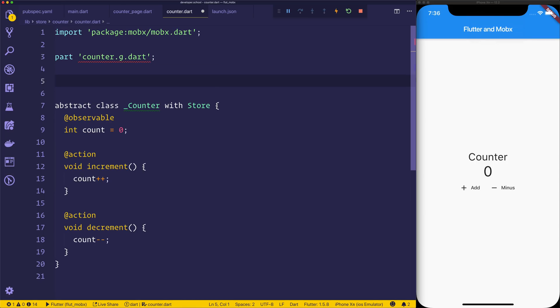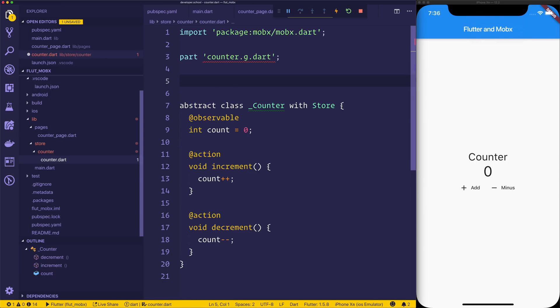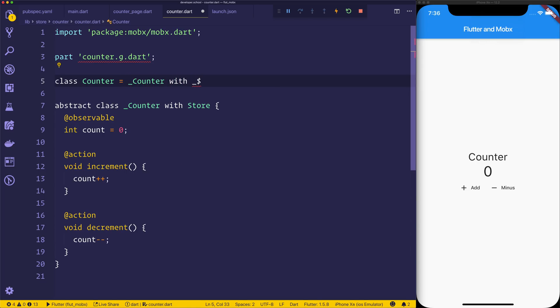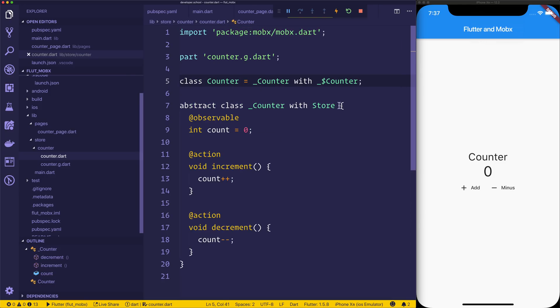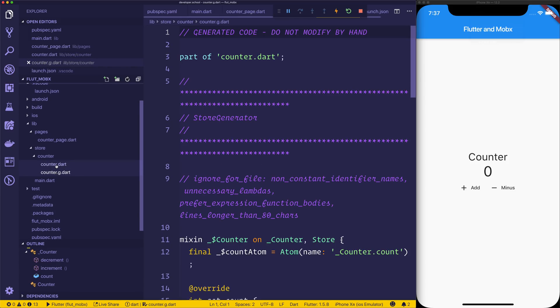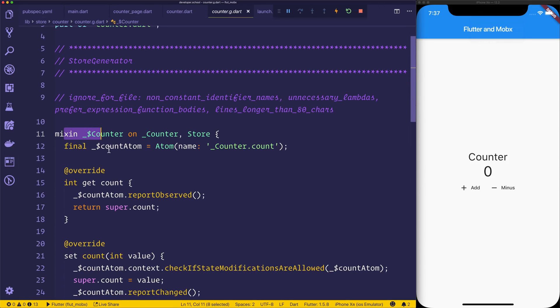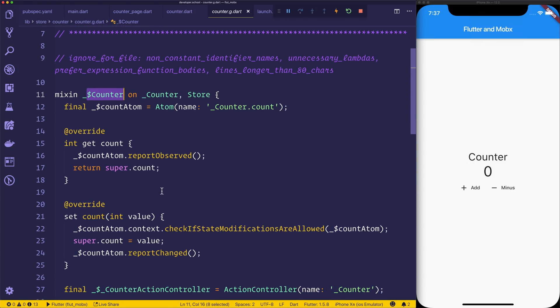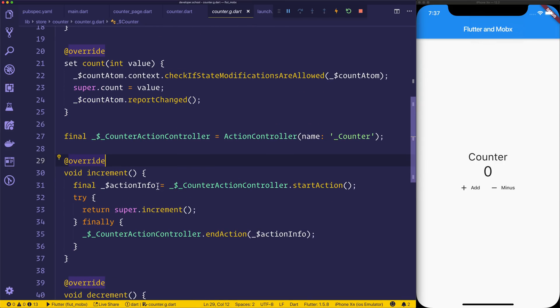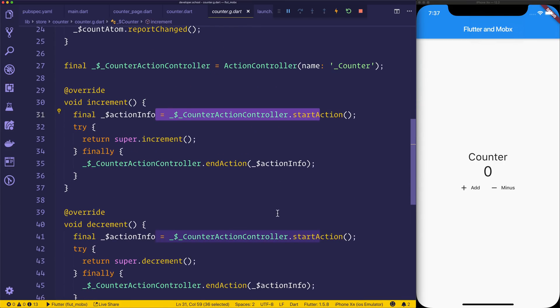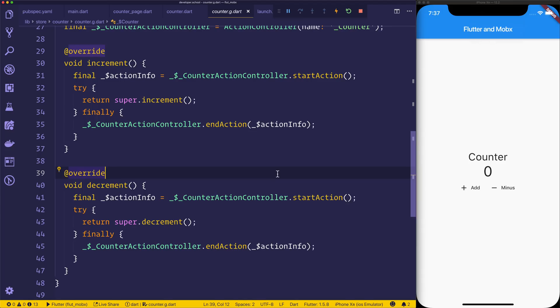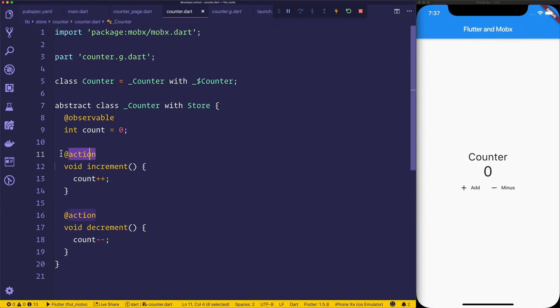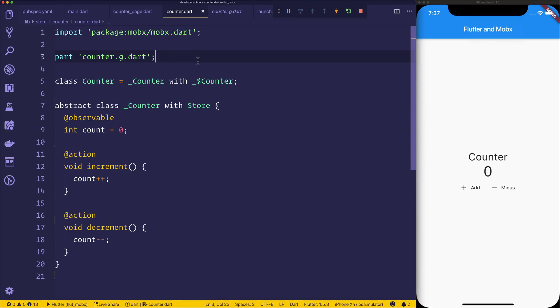So let's include the part counter.g.dart. And finally we want to expose a counter to the rest of our app that we can use. And that will be the class of Counter equaling our _Counter with the _$Counter. And that's going to be part of the generated code. So if we look at the counter.g.dart we can see that we have this mixin here. That is essentially that $Counter, and that contains a lot of the MobX code that determines when things are changed, as well as actions and much more. So that makes it so that our counter code right here is super simple, and all of the generated code we can simply just include with this part.